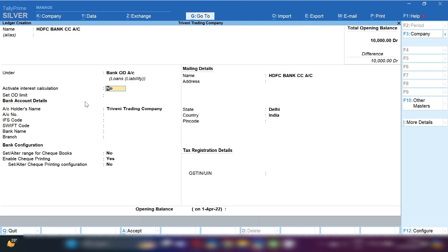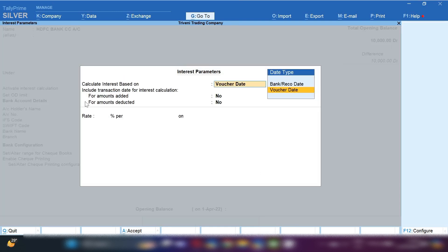The next option will show you 'Activate Interest Calculation' — press Yes. A new window will appear on screen showing Interest Parameters. We will now set the options. For 'Calculation of Interest Based On', you have to select Voucher Date.